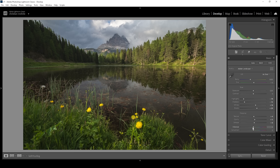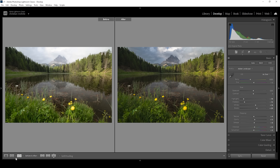I also want to bring up the vibrance to make this image a little more colorful, and while we're at it, let's also bring up the saturation. And that's the image after the basic adjustments. Let's compare to before — it looks much, much better with much stronger contrast and more intense colors.